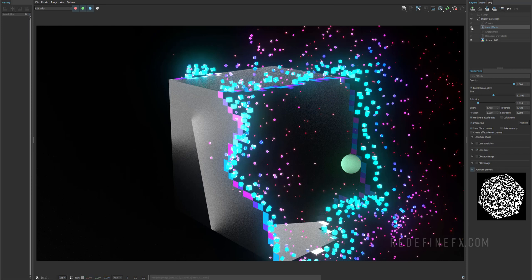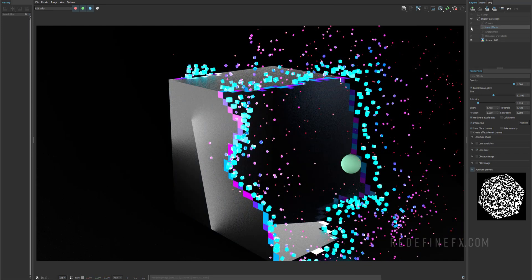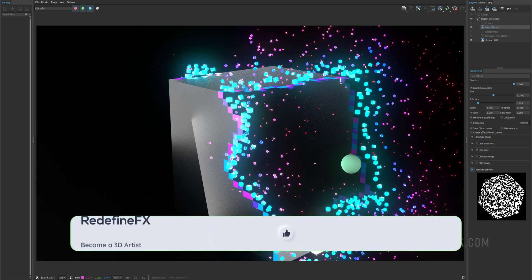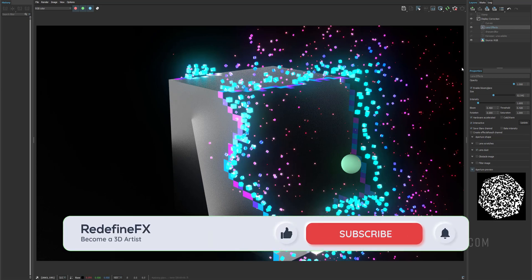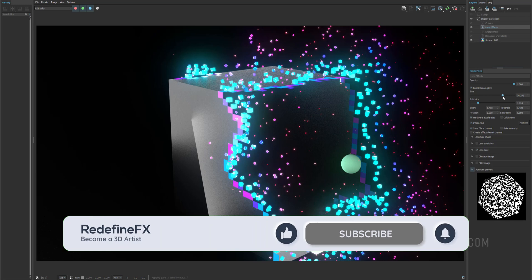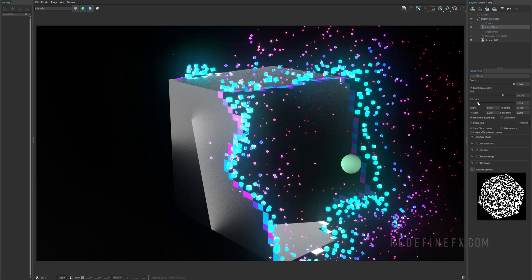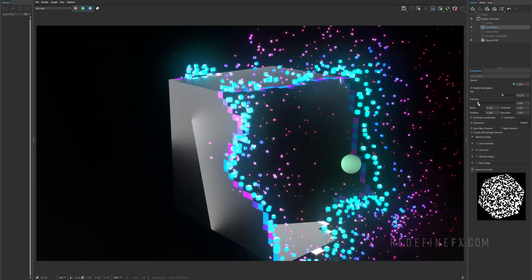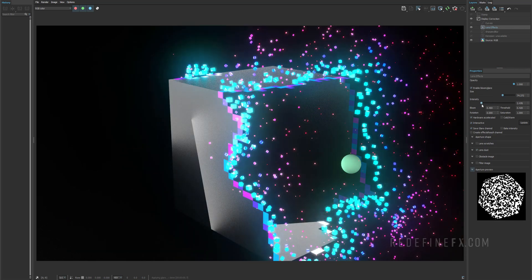And you can also enable lens effects in your V-Ray frame buffer. So this is without, this is with. It really helps sell that glowing effect. And you can play with the size of the bloom and glare and the intensity as well.